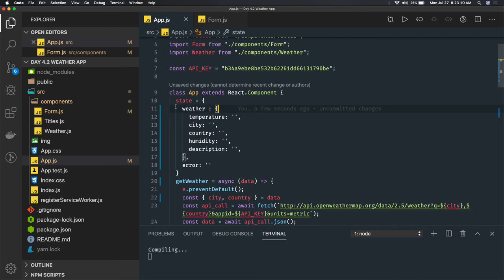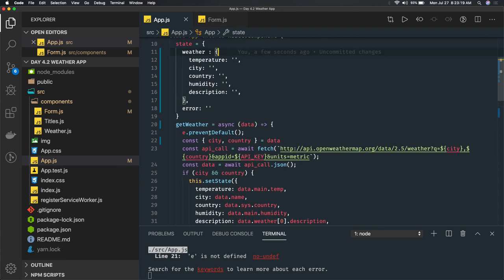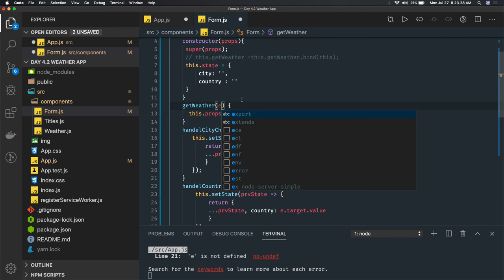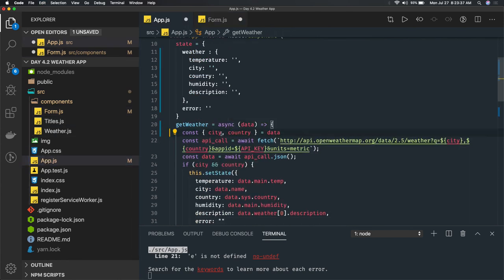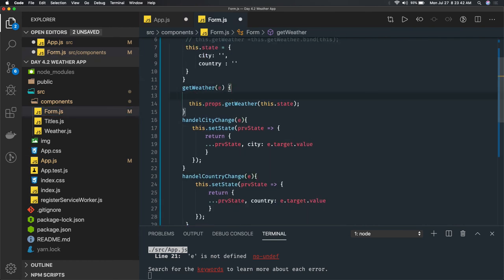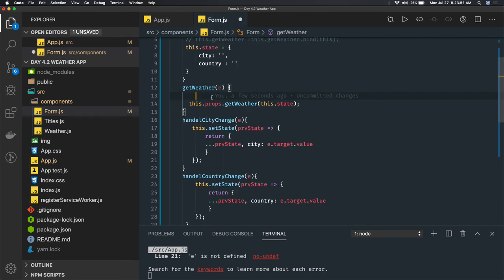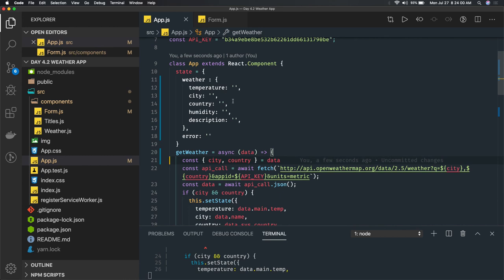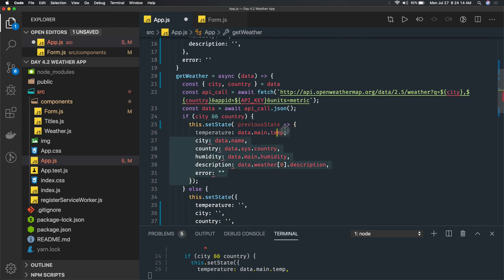So we have a weather property in state with nested properties, and error is outside. We access them as this.state.weather and this.state.error. The event object we actually need in the form component itself to call event.preventDefault, so that our form doesn't actually submit and reload the page.